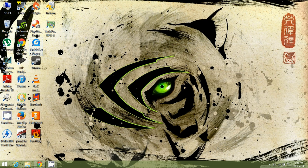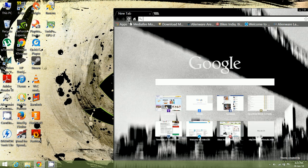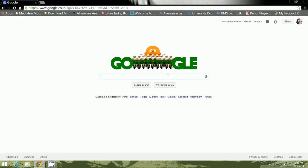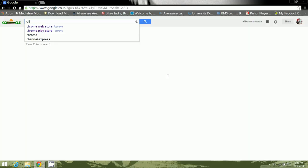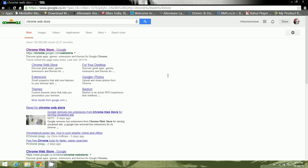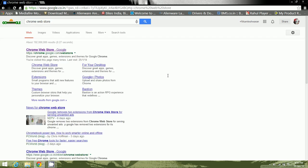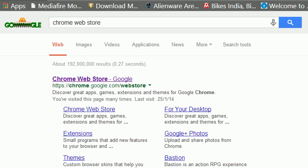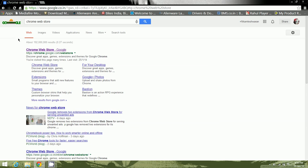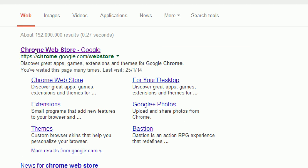Once you've installed it, just go and open your Google Chrome browser and search for Chrome Web Store. In here you need to click on the first link which appears in the search.